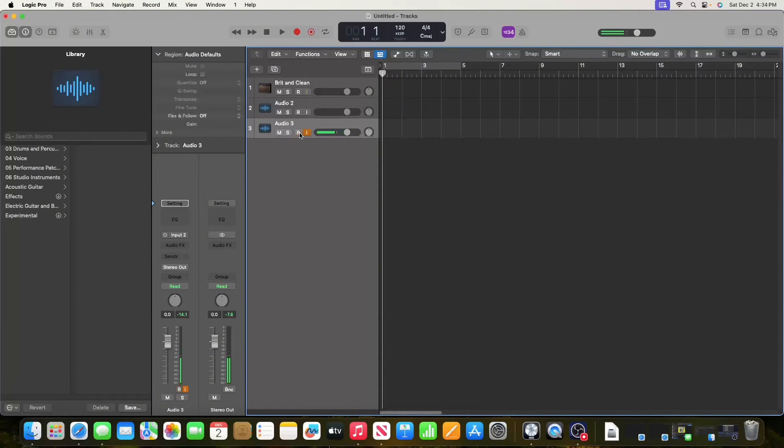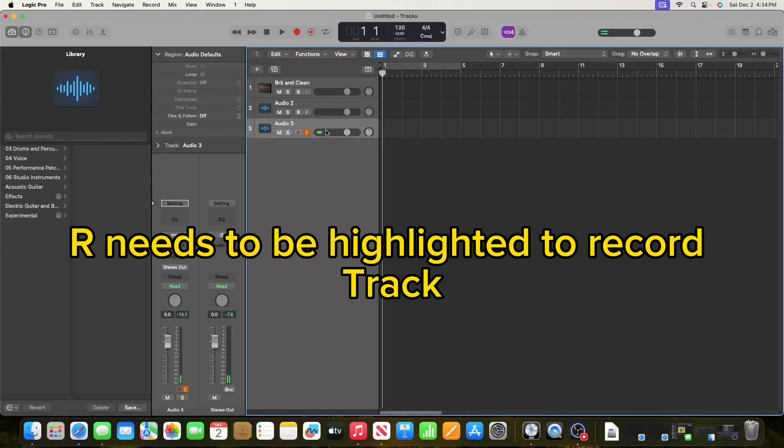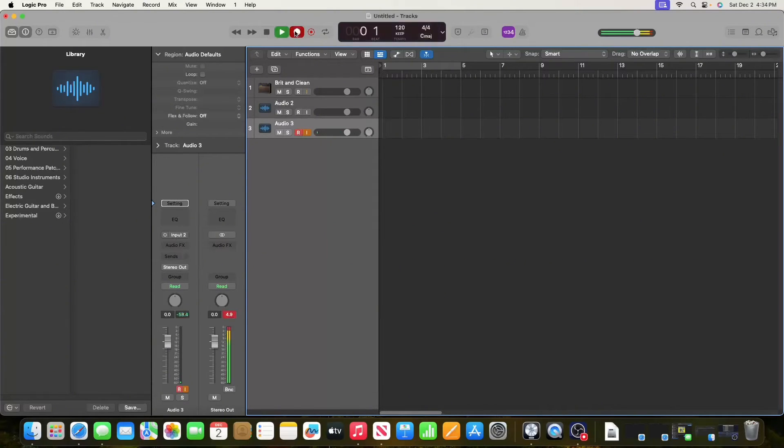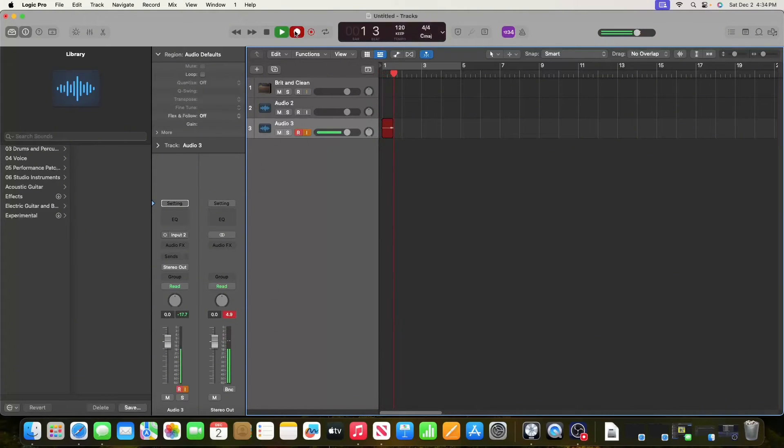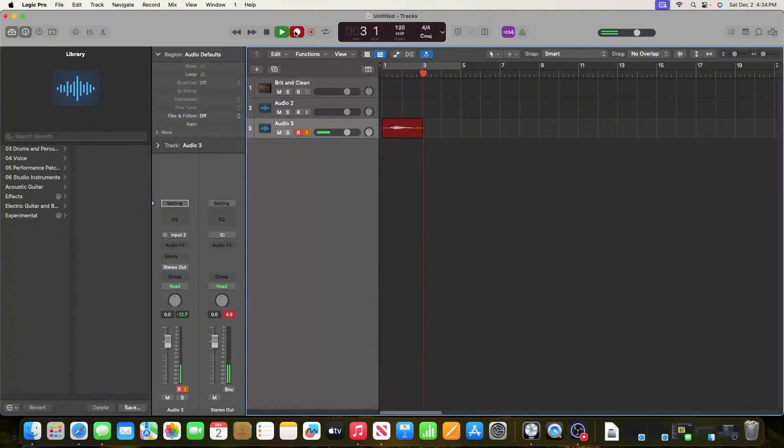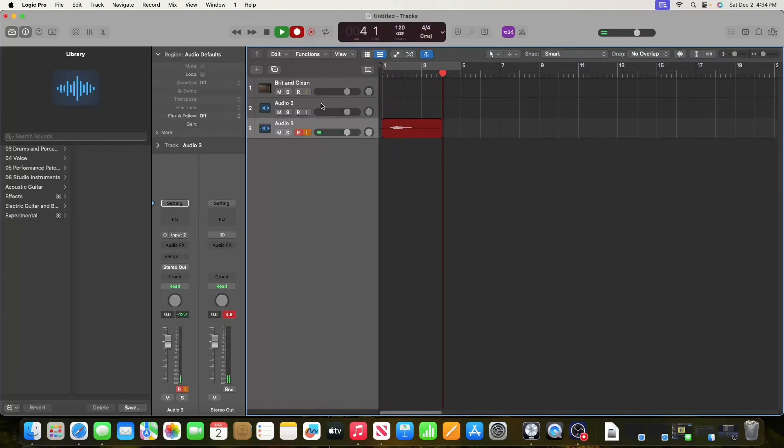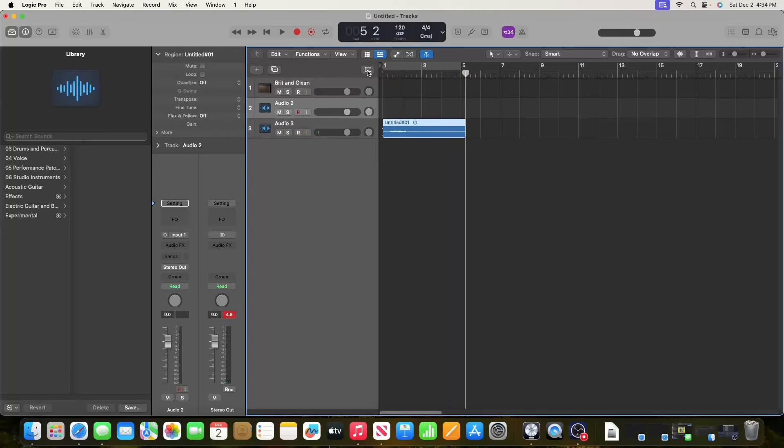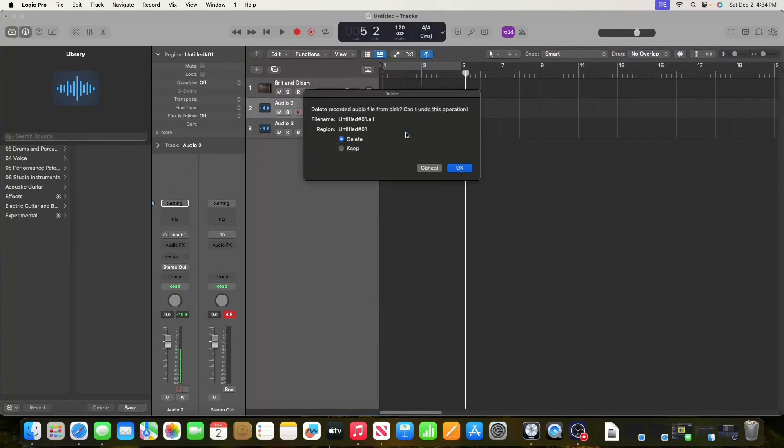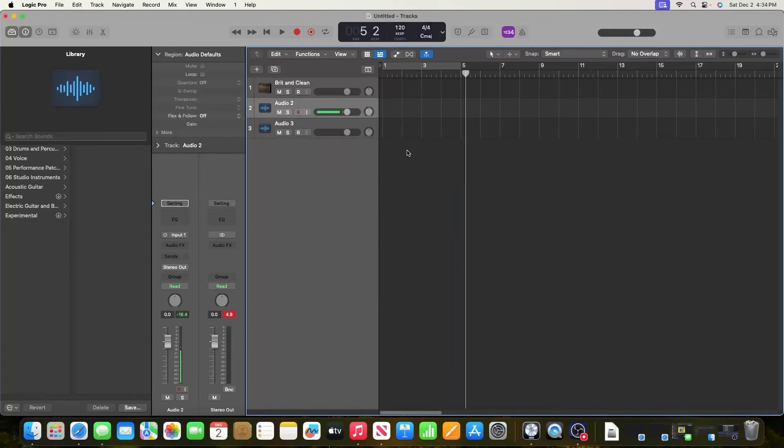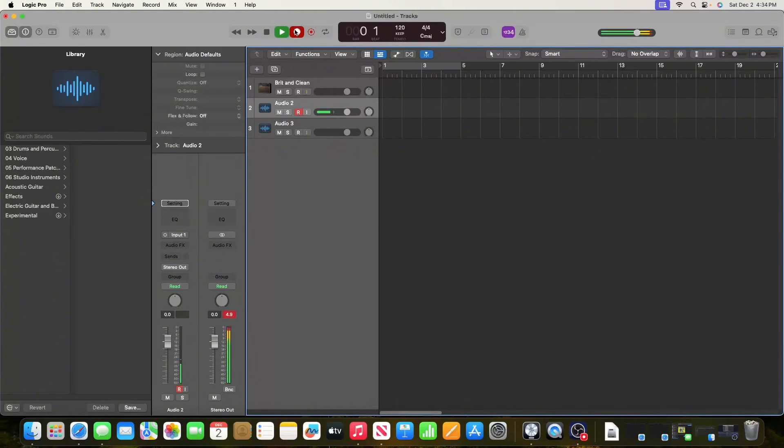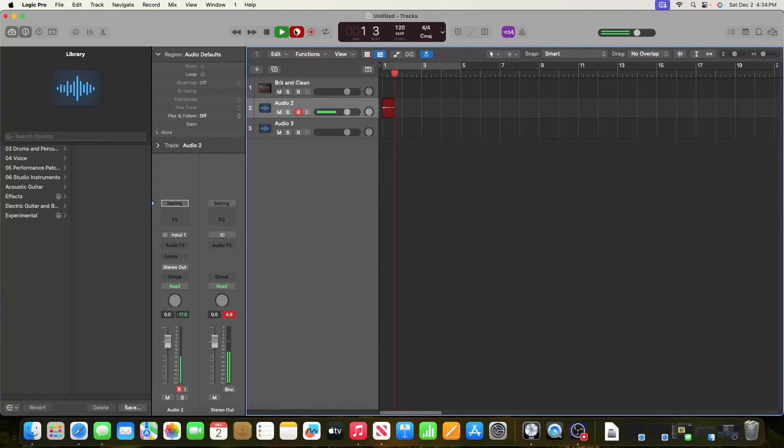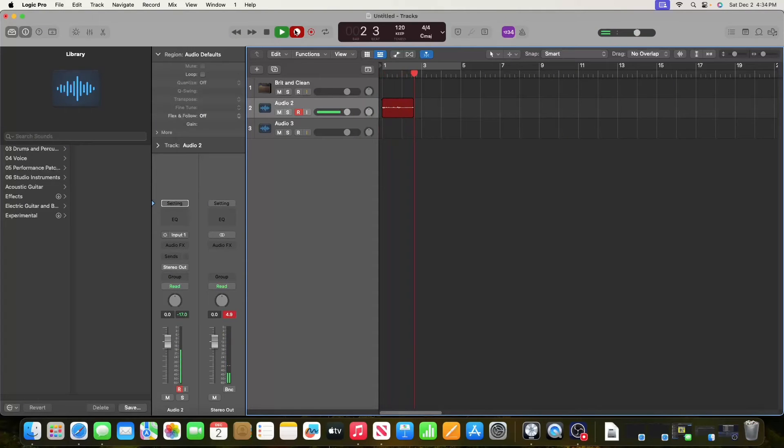To record, you need to have this little R button highlighted. If I have this selected but not the R and try to record, it did pick up that I was trying to record. But if you're on a different track and try to record—I'll delete this first—you can see it's now going to highlight on the other track instead.